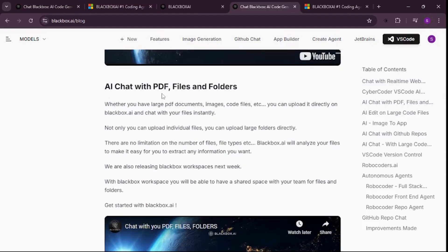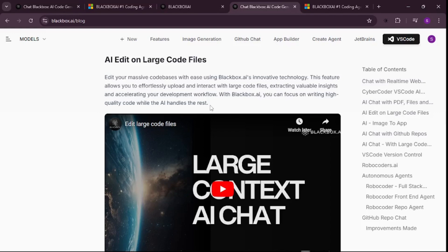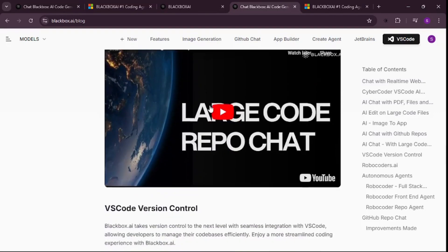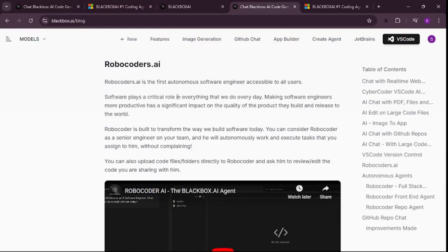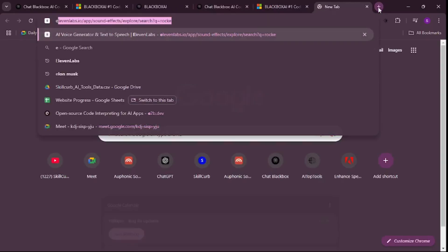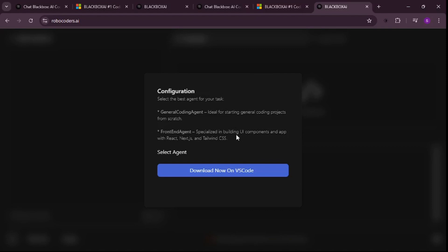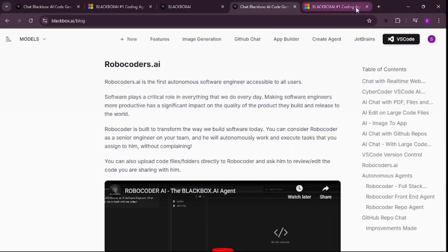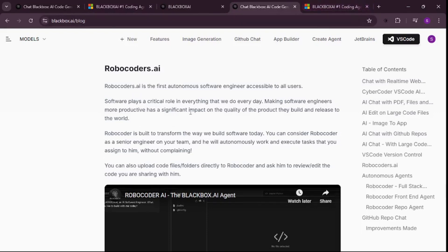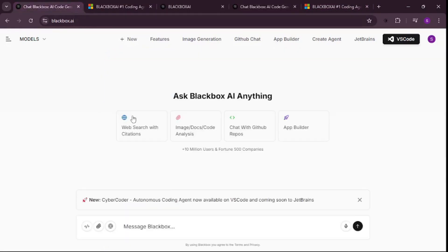Another update I really want to talk about is chat with PDF files and folders. I'm really in love with this because this way I can chat with anything inside my project. One more update I'm excited about is RoboCoder AI — if I go to RoboCoder now, you can see it is now available inside VS Code, so we can just test this out inside VS Code.